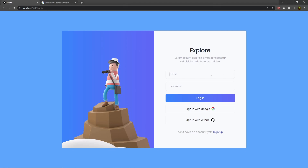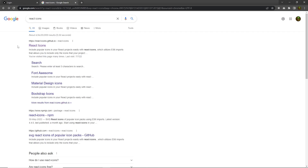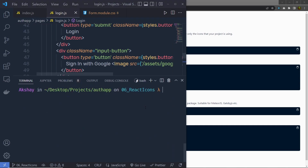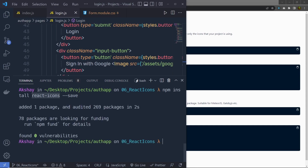Now let's add icons inside these input text boxes. To add that, I'm going to search for React icons and click on the reacticons.github.io website. From here, you can install React icons inside your project. I'm going to copy the install command, back to the project, open the terminal, and execute the command npm install react-icons. This is going to install React icons inside my project.